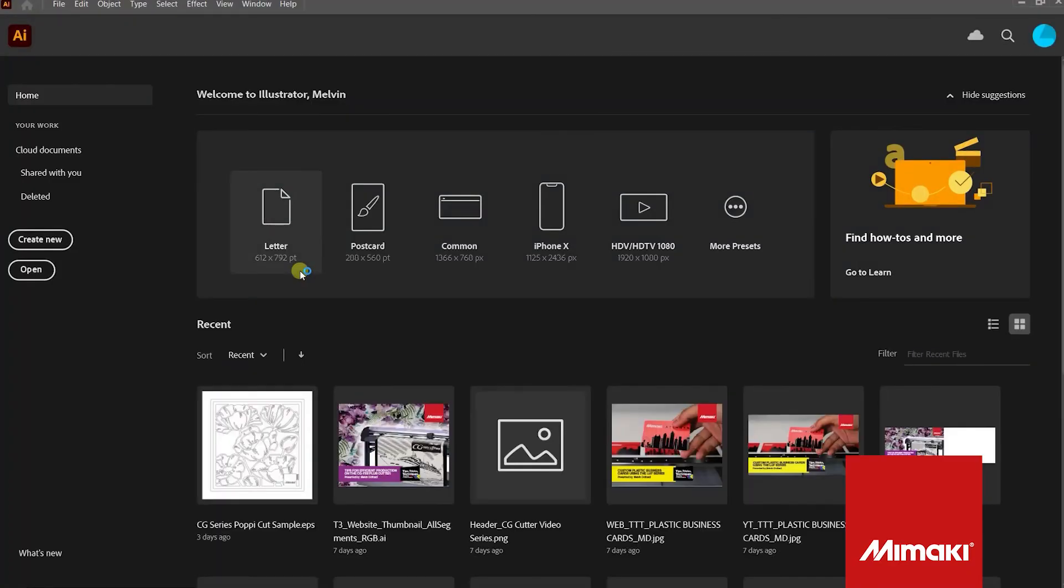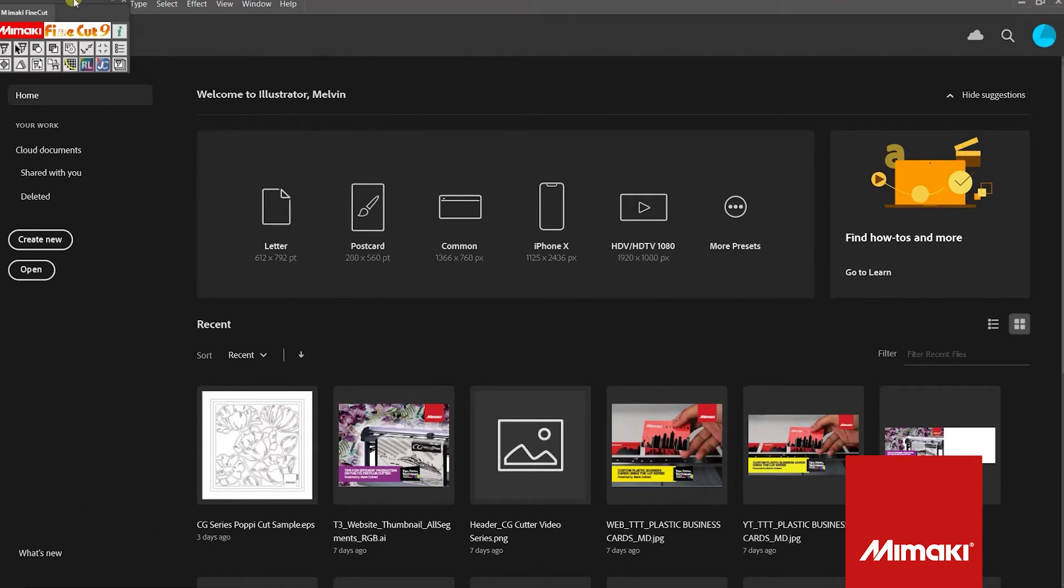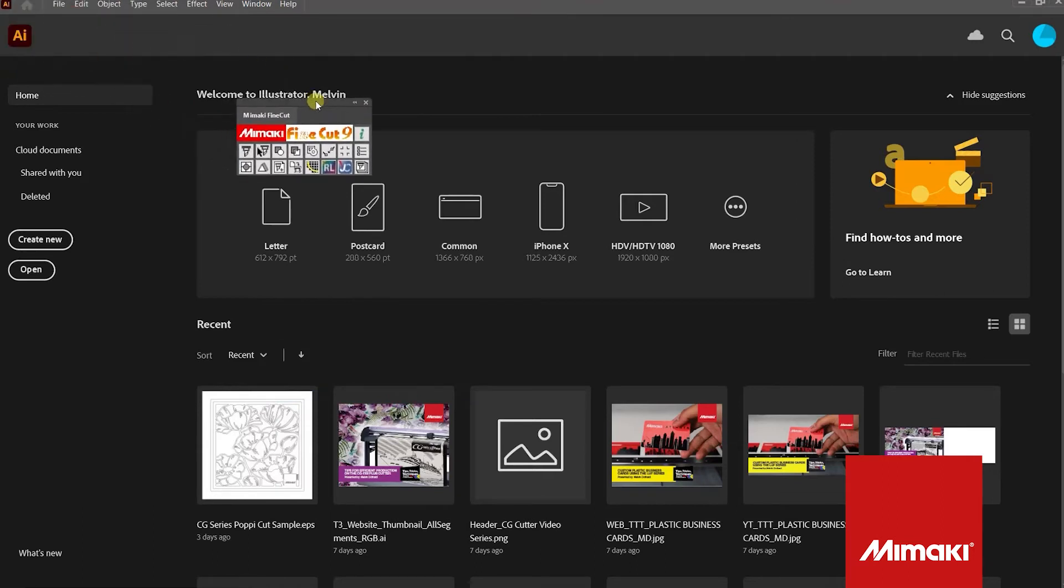You will notice that when we go to the window tab in Illustrator, Mimaki FineCut is present. Opening this window brings up Mimaki FineCut's plugin. Let's open a cut file and try to send it through FineCut.